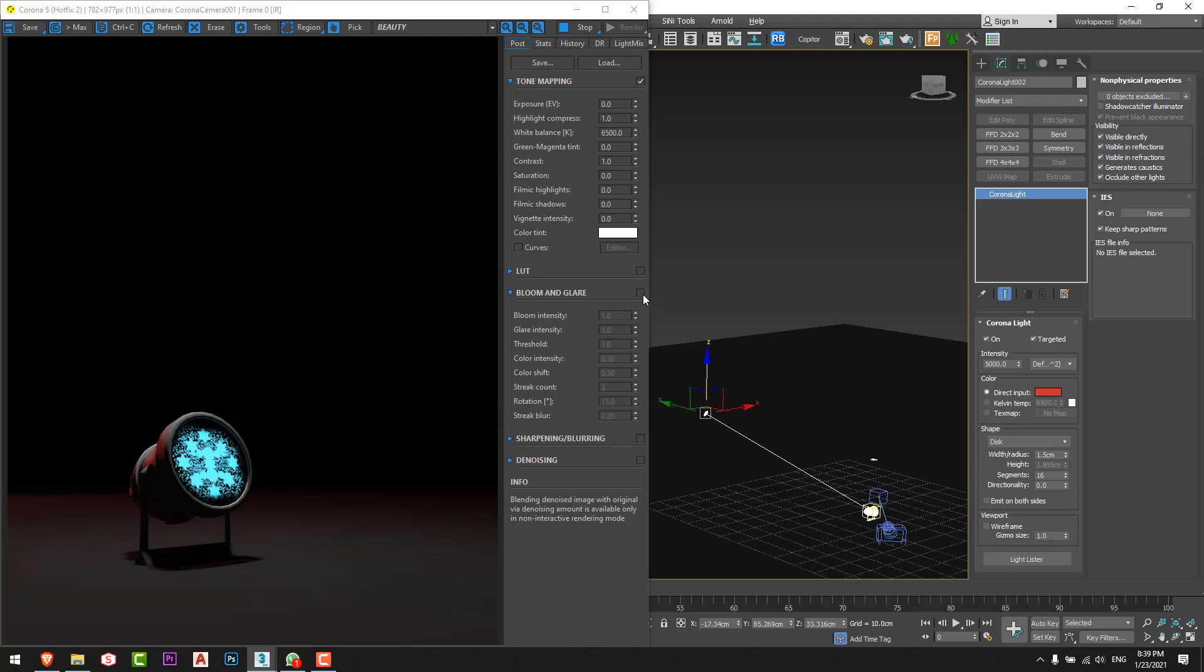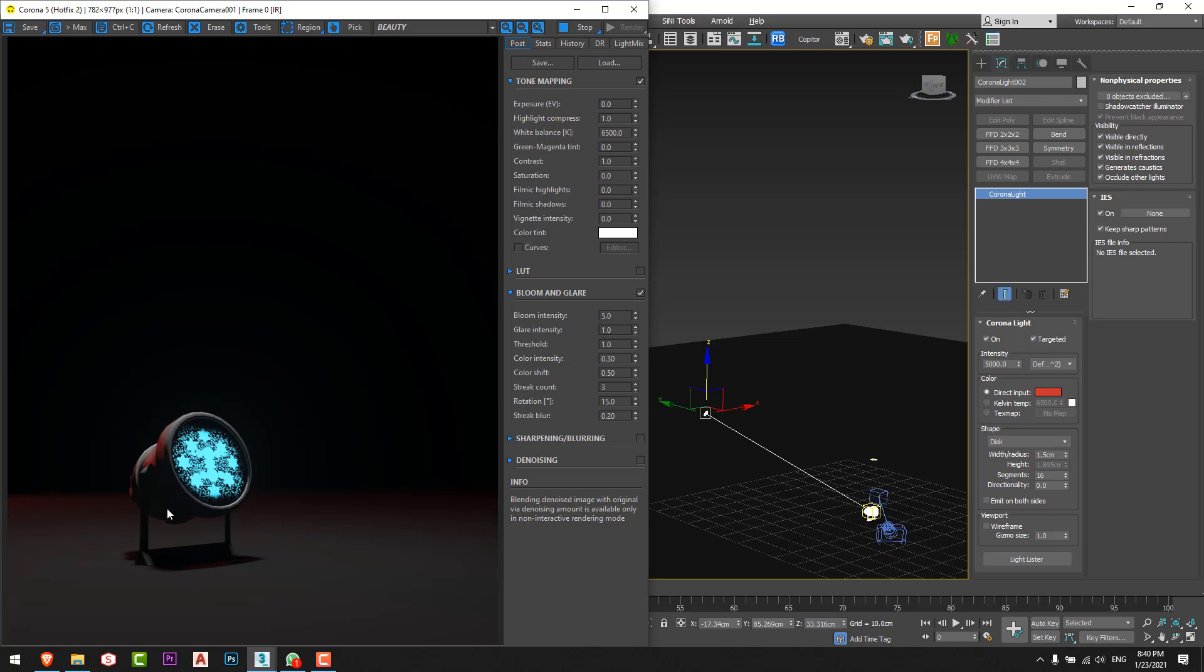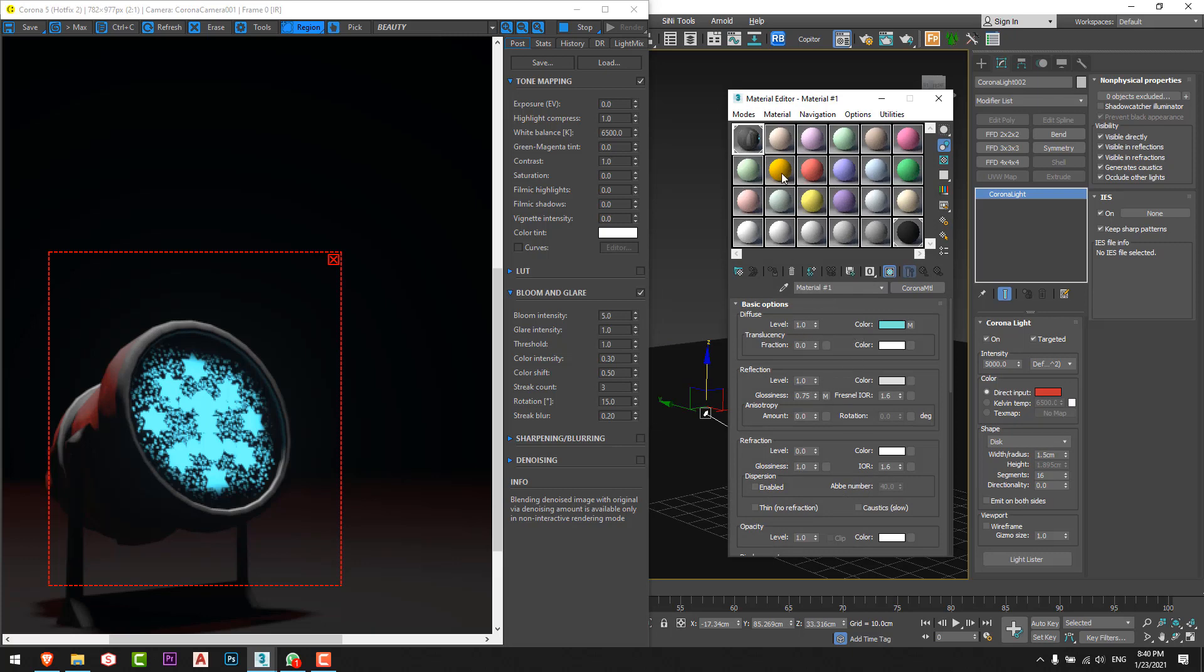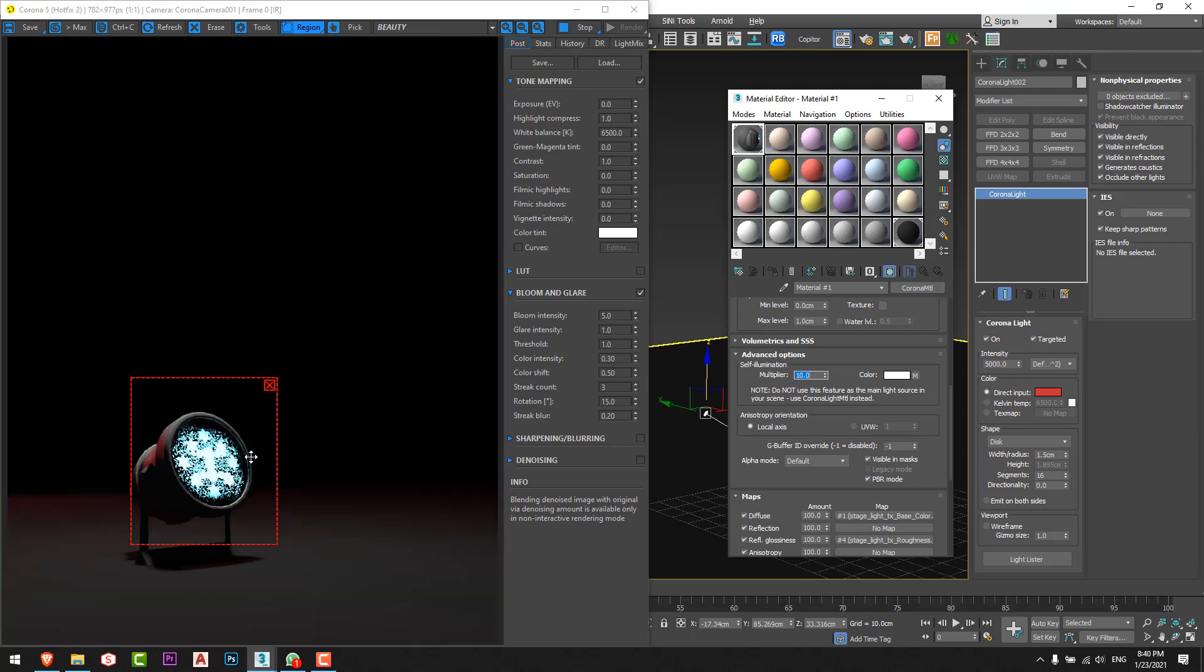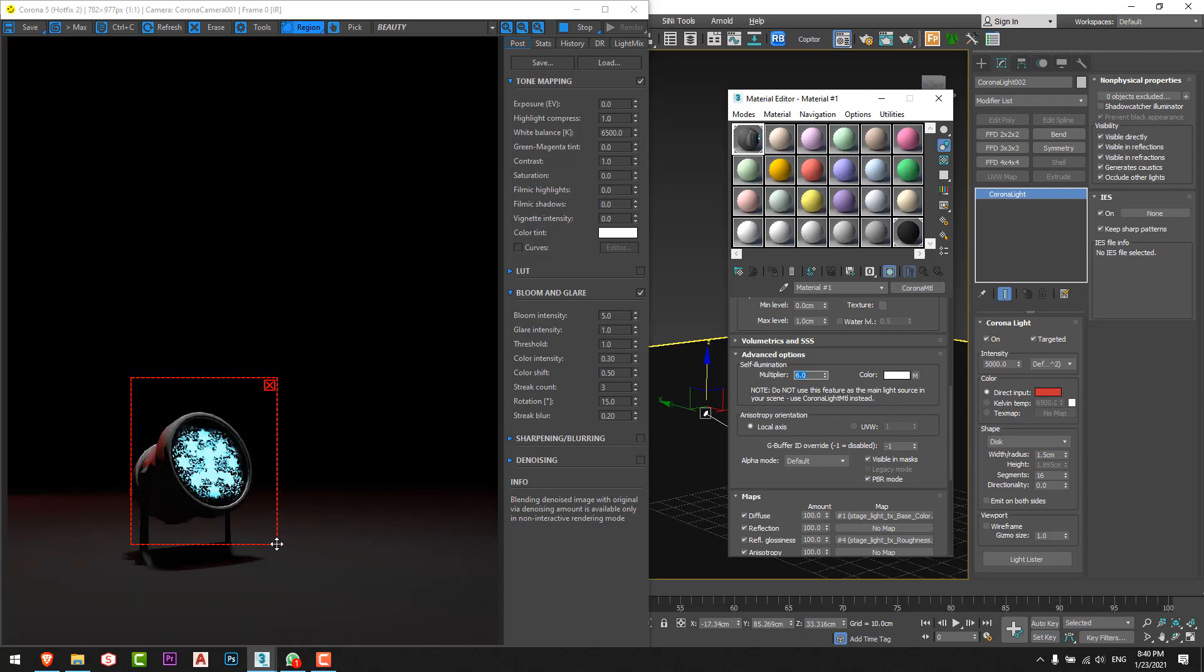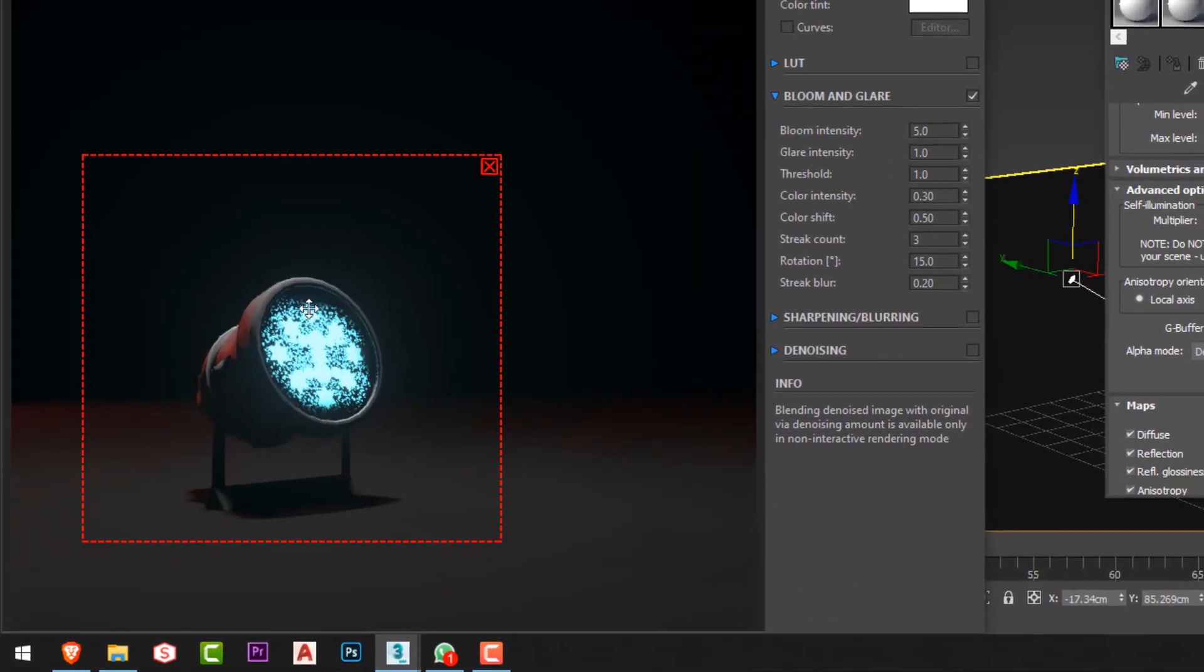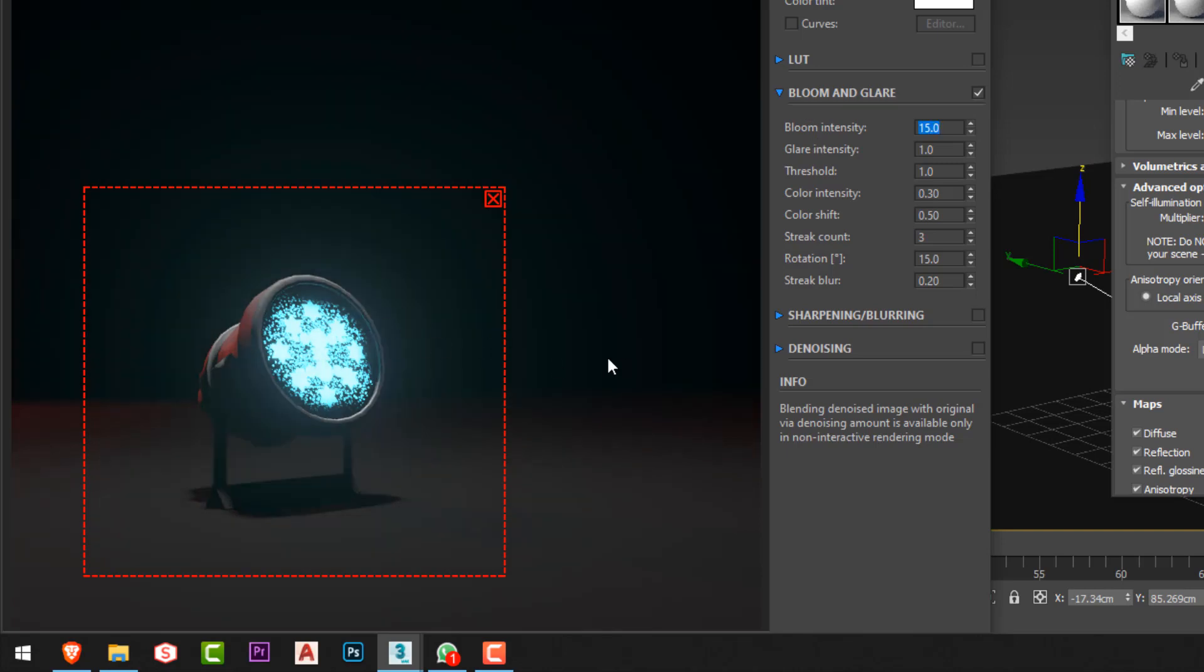The trick now is to change the setting of the bloom and glare to have a nice effect on the light. I will go to enable bloom and glare and I'll increase the value or the multiplier of the bloom and glare, so I will go for five. Let's make a region here. Nothing happened so I think we should increase the multiplier of the self illumination. I will go to six. We can see now the glare of the light. I will go to 15 and I'll decrease the glare to three.